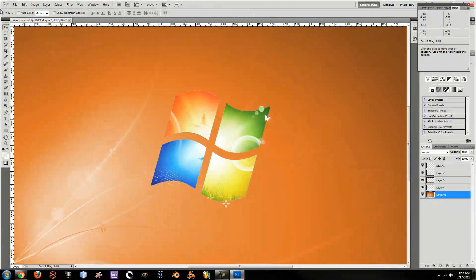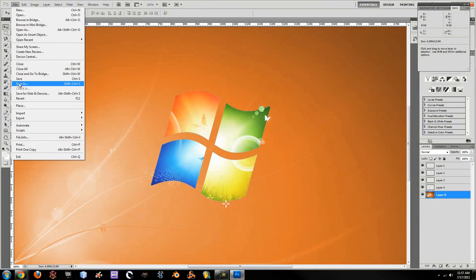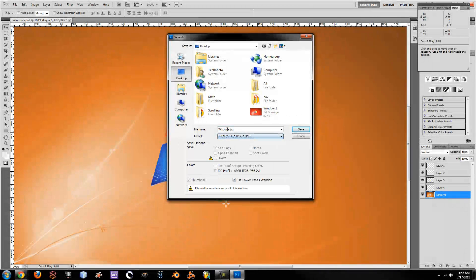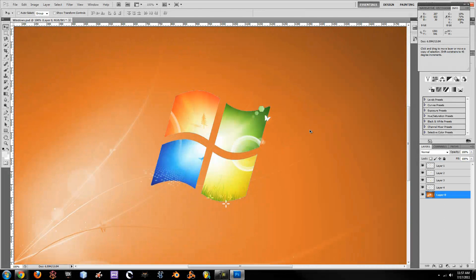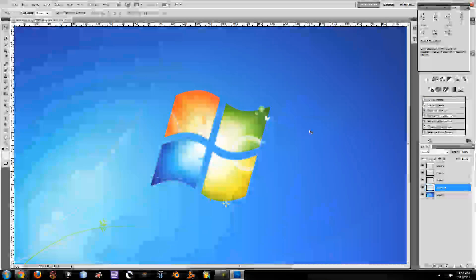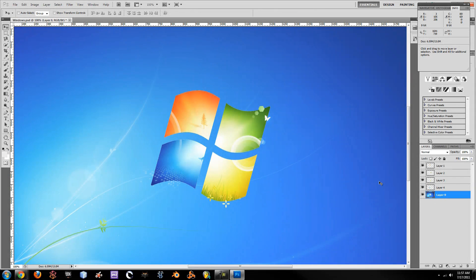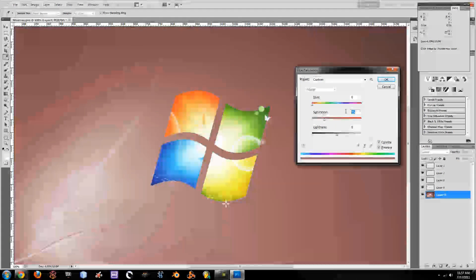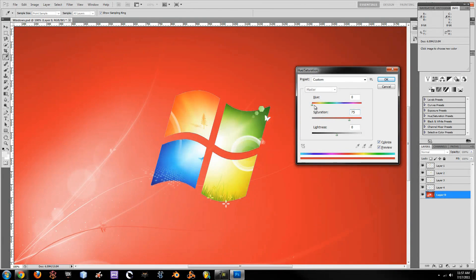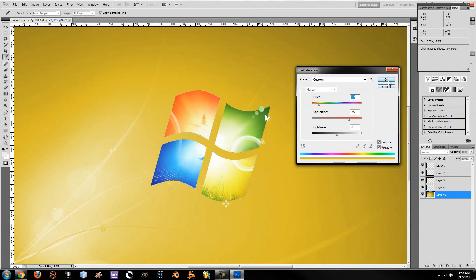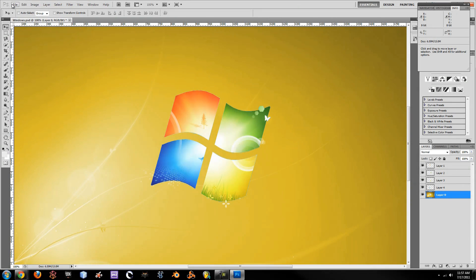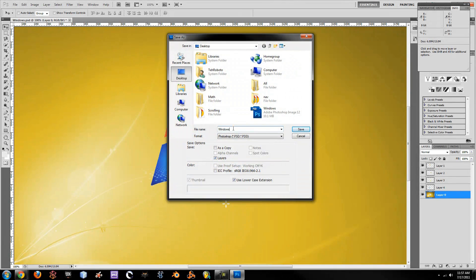Once you have that, click OK, go to File, Save As — and you are basically just going to repeat this same step over and over again all the way throughout the rainbow. Control+Alt+Z, Control+U, Colorize, 75 — now we're going to make our yellow. Looks pretty good. File, Save As, Windows 3, JPEG.